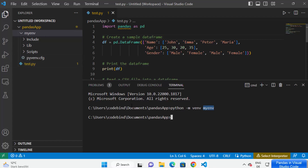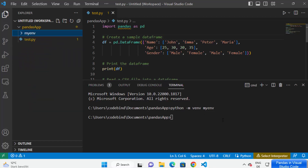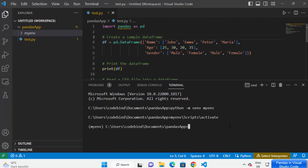To activate the virtual environment, you can find the 'activate' file inside the Scripts folder under your virtual environment folder. Type the name of your virtual environment, then a forward slash, then 'Scripts', then another forward slash, then 'activate', and press Enter. This will activate your virtual environment.